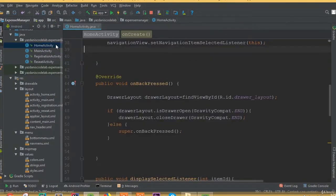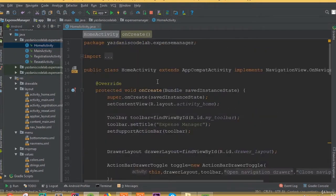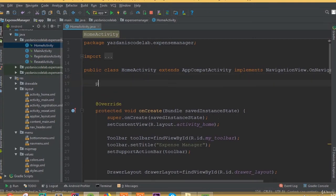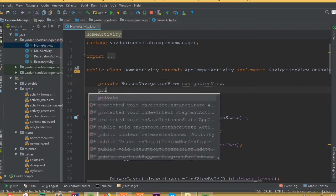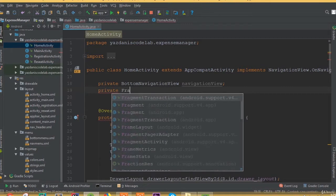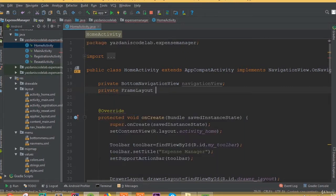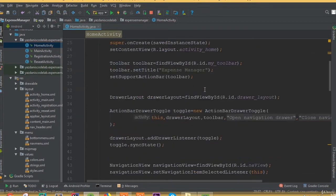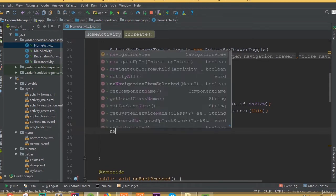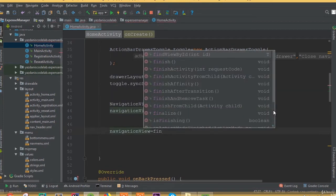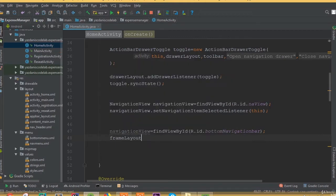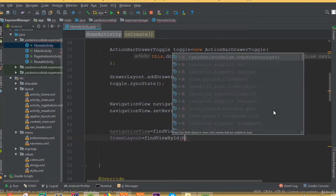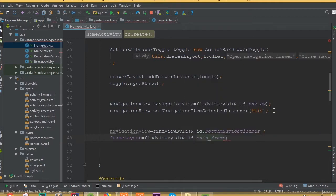Welcome back. In this part we will connect our fragments. First, add a private BottomNavigationView and a private FrameLayout. Then set navigationView equal to findViewById(R.id.bottom_navigation_view) and frameLayout equal to findViewById(R.id.mainframe).